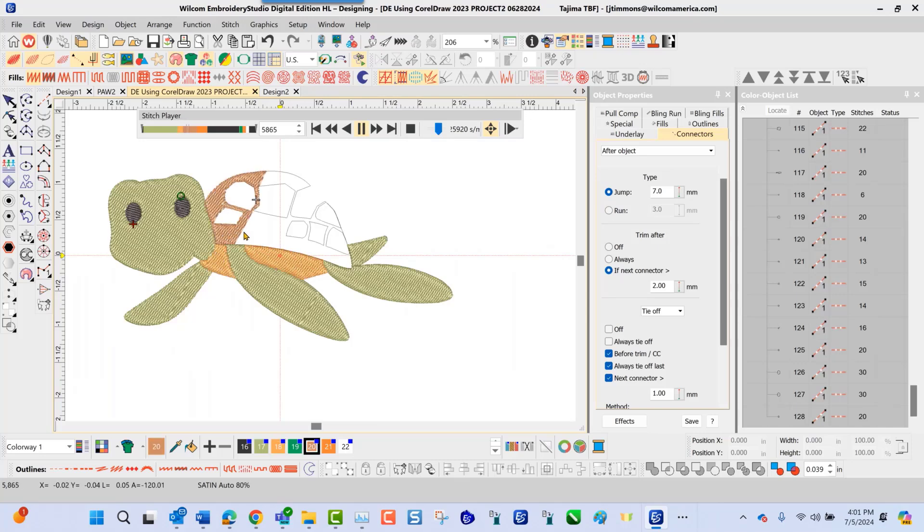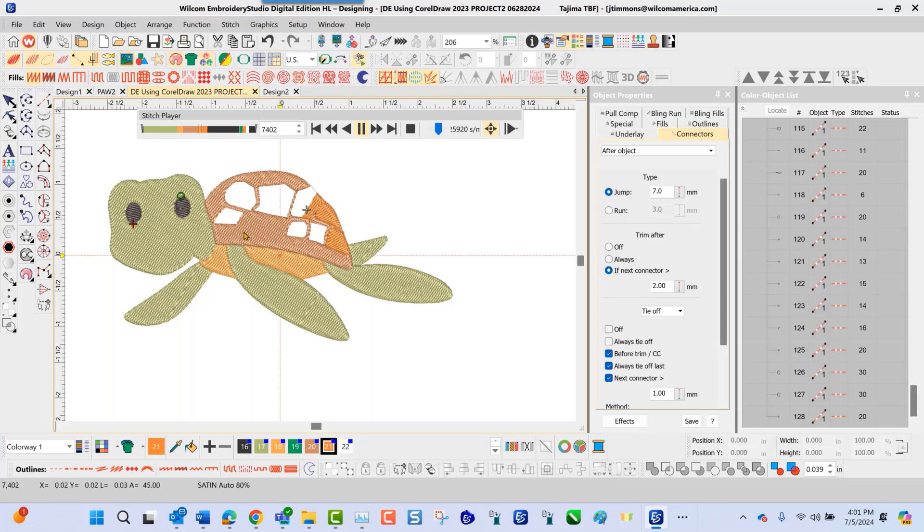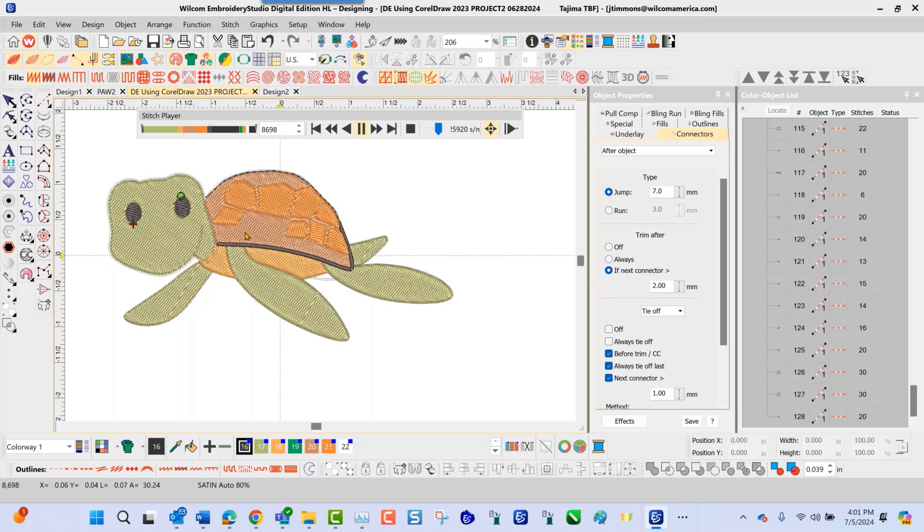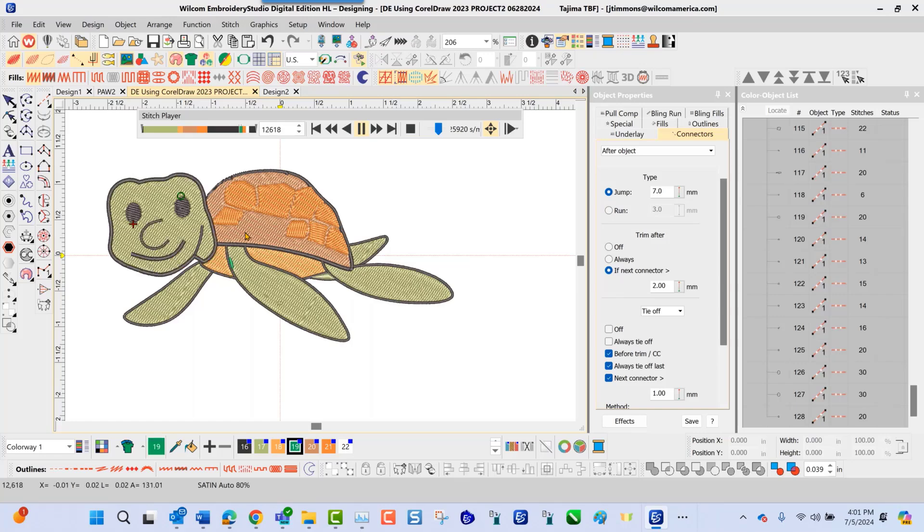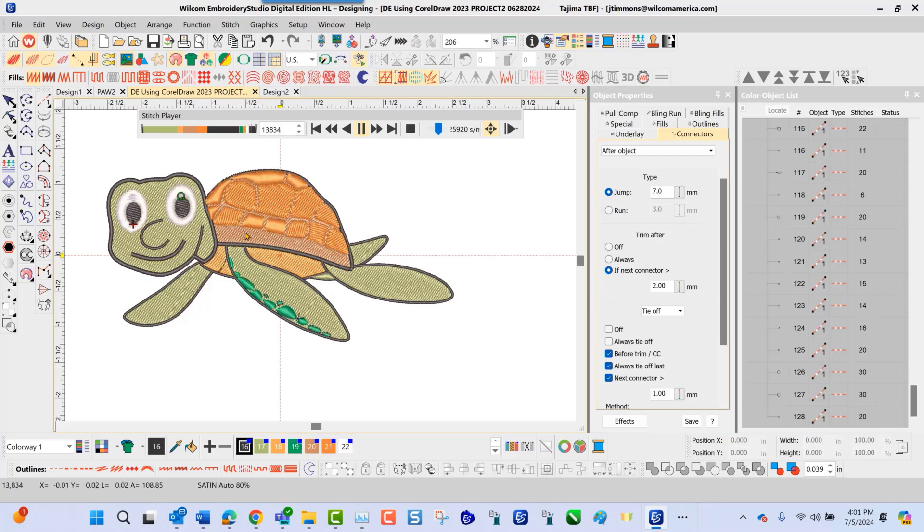So if you have anything on the screen that's not working properly here, or it's not stitching correctly, you'll be able to see that here in the stitch player. So as it goes through and stitches this out, always keep in mind that once you do the conversion, that original conversion over from Corel Draw to Embroidery Studio, you're just stitching the objects on the screen. You'll still have to go in afterwards and prepare that design for production.